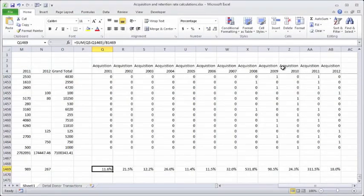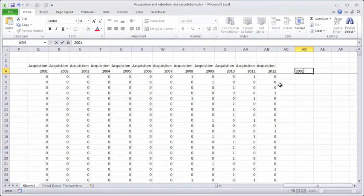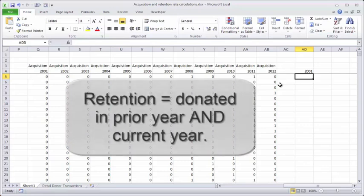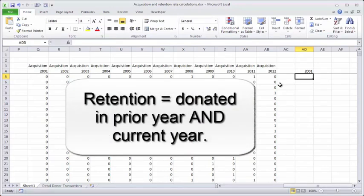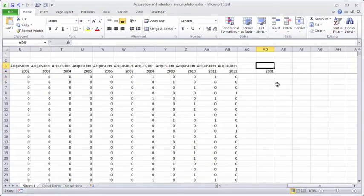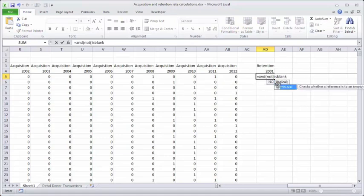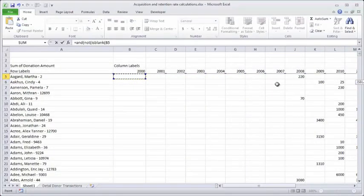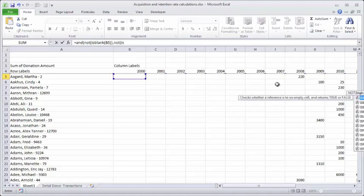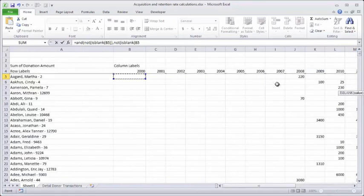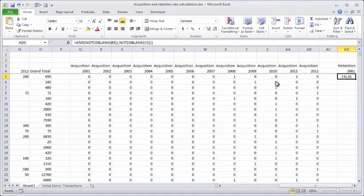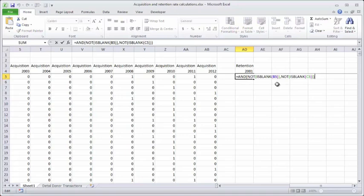Next we'll move to the calculation for retention. We'll add more columns starting from 2001. This time retention is calculated where the previous year had a donation and this year also has a donation. The formula is: =(NOT(ISBLANK([2000 cell])))*(NOT(ISBLANK([2001 cell])))*1. Again I get a false reading which I'll modify by adding times one to get zeros and ones.